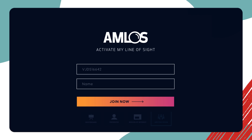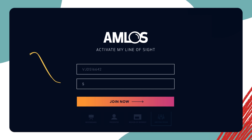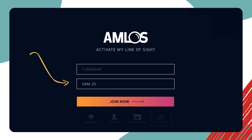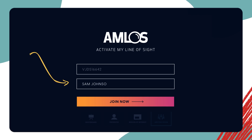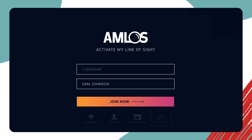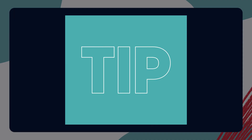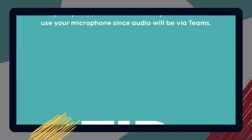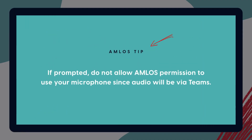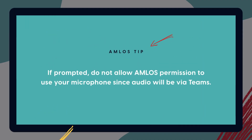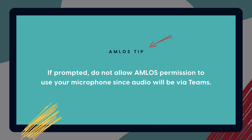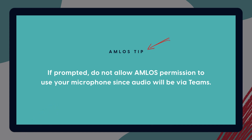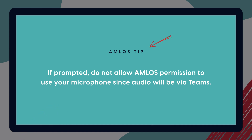When the AMLOS login screen appears, type in your preferred display name and join the meeting. Tip: if prompted, do not allow AMLOS permission to use your microphone, since audio will be via Teams.